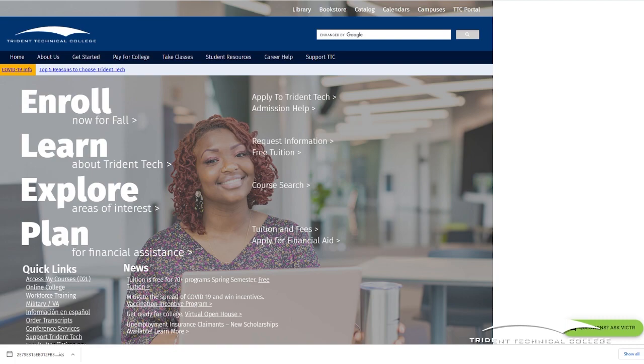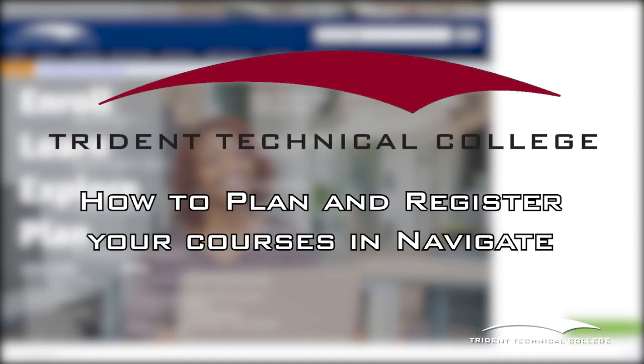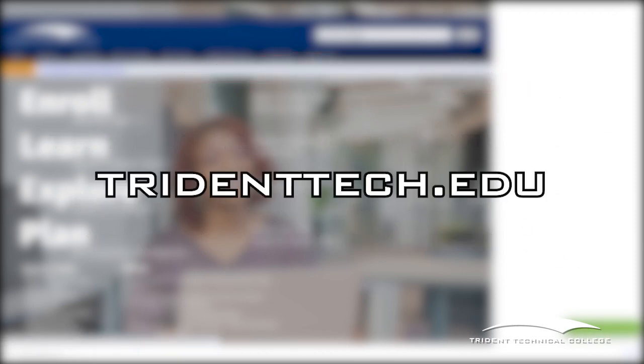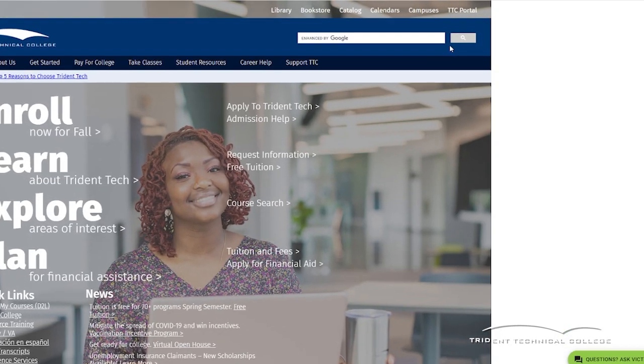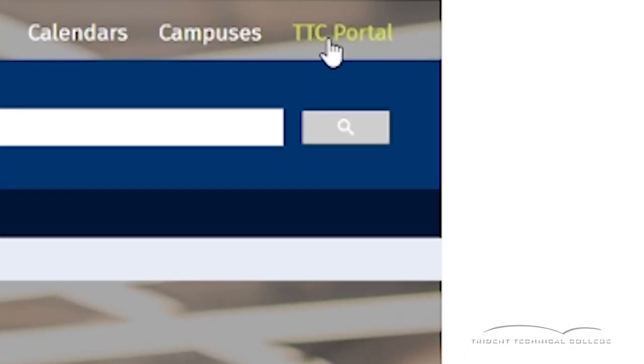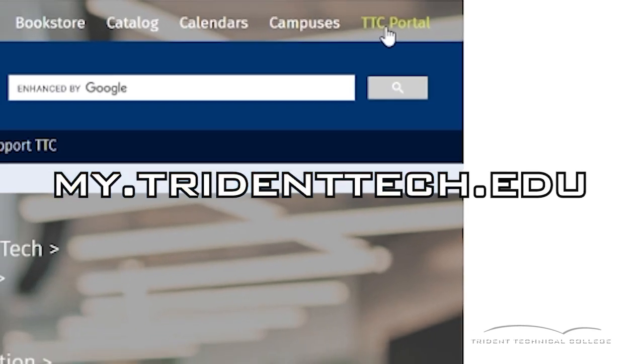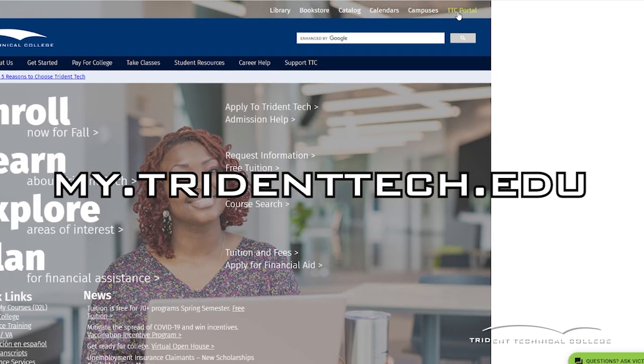The following video will show you how to plan and register for courses using the Navigate software. First, go to the TTC homepage at tridentech.edu and click on the TTC portal link at the top of the page, or just type my.tridentech.edu into your web browser.